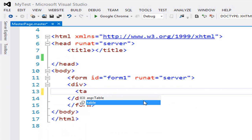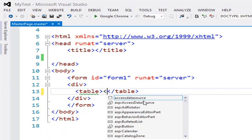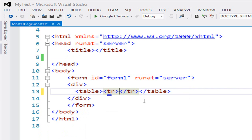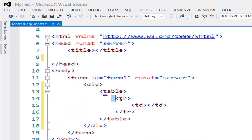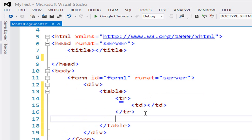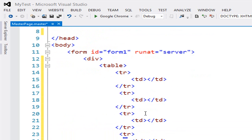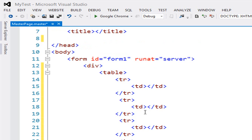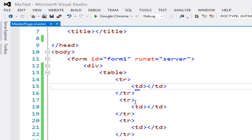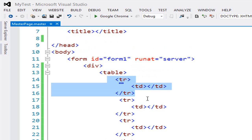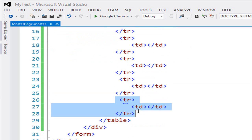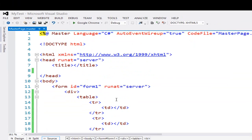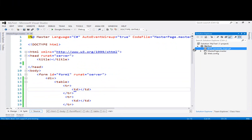I'm using the table tag to give proper alignment to the template. This is my first row with one column. I created five rows in the master page. In the first row I will create the header of the website, and in the last row I will create the footer of the website.